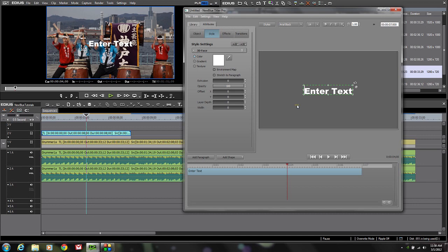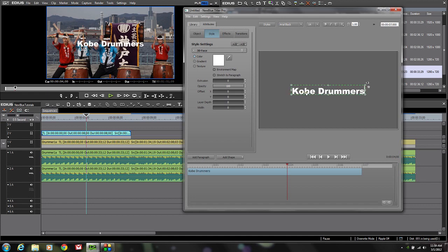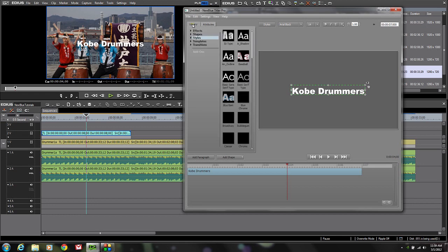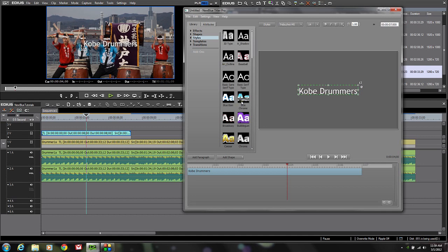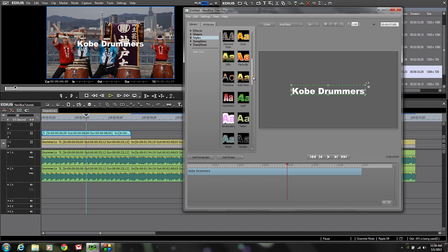First thing I want to do is change my text. I obviously don't want it to just say 'enter text,' so I'm going to double-click and enter 'Kobe Drummers' since that's what these guys are — they're Kobe drummers from Japan. Now boring white text is usually not real good, so let's do some work to spiff it up and make it a little more interesting. If I come over here to the tabs where I have a Library and my Attributes, you can see along the side there are different styles already created by NewBlue that allow me to select a different look for my text.